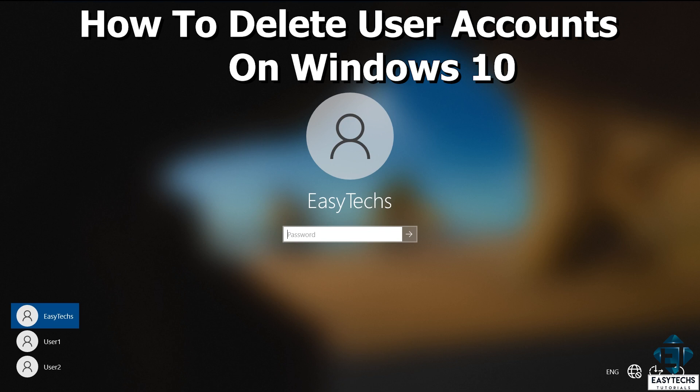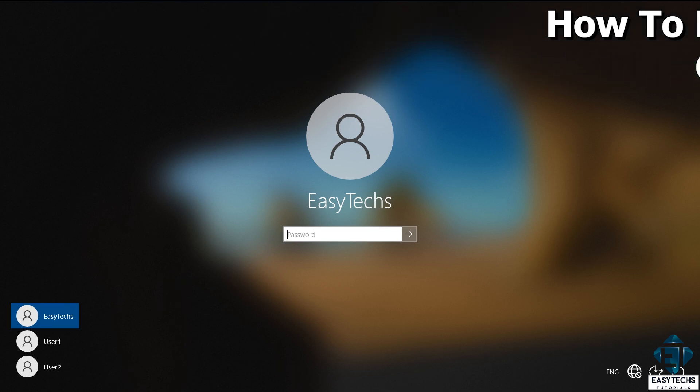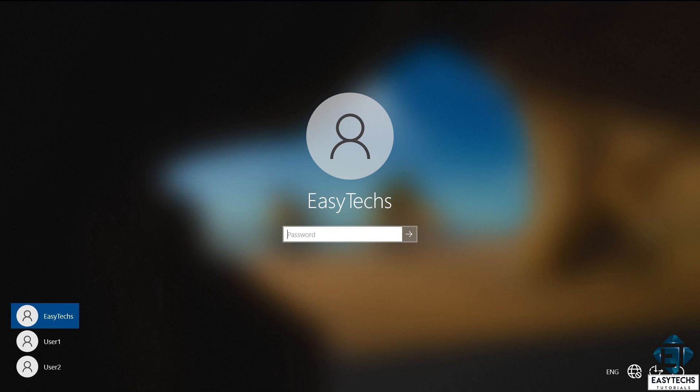This is also a way to free up some disk space because when you delete a user account, Windows will automatically delete all data associated with such user account, which obviously implies that if you still need the files and folders associated to any of the accounts you intend to delete, then you first need to back up such files and folders before proceeding with this process. I'll show you how to quickly do that in a moment.